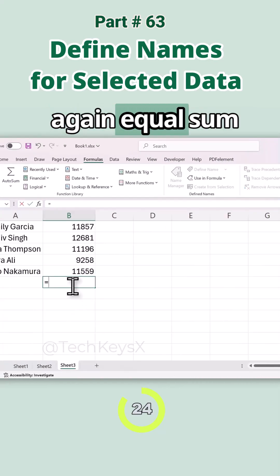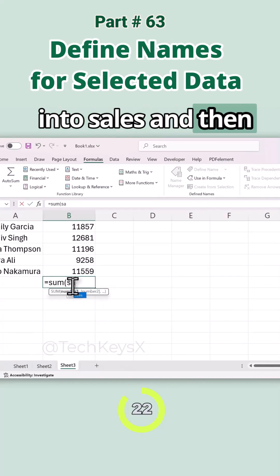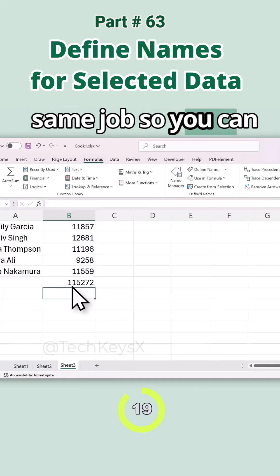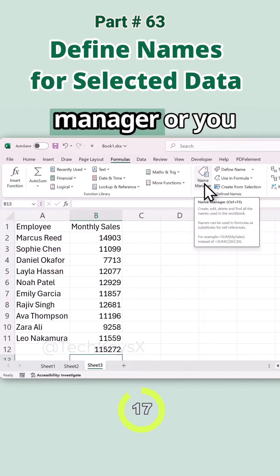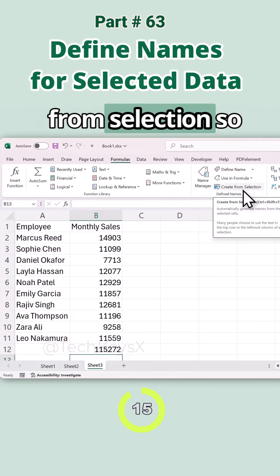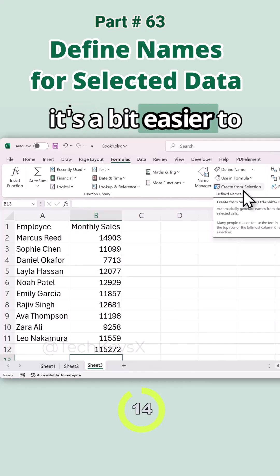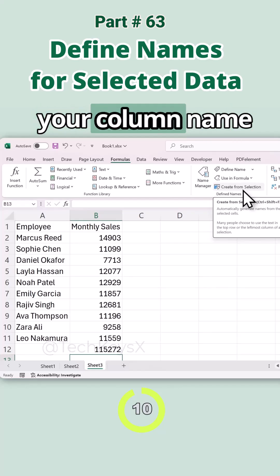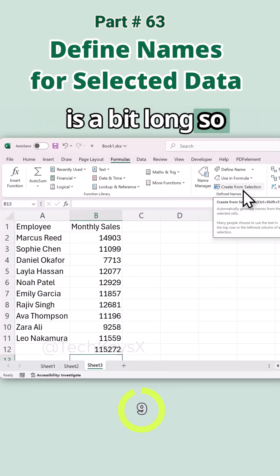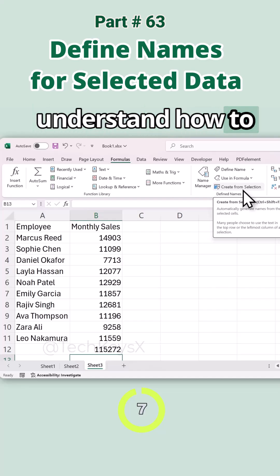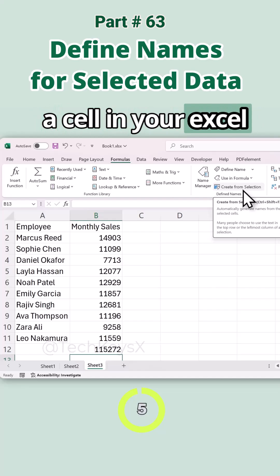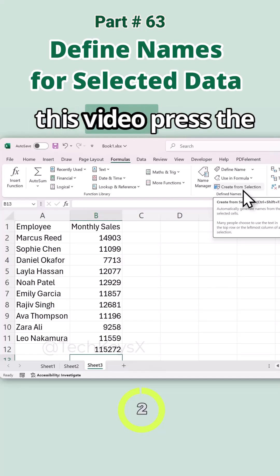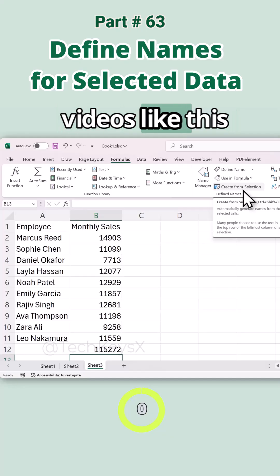We'll rename it to just 'sales' since it's easier to type in formulas, then select OK. Now if we do the sum again — =SUM(sales) — and press Enter, it does the same job. So you can either give a name from the Name Manager or from Create from Selection. Hopefully you understand how to name a selection or a cell in your Excel sheet to make your work life easier. If you like this video, press the like button and follow for more videos.